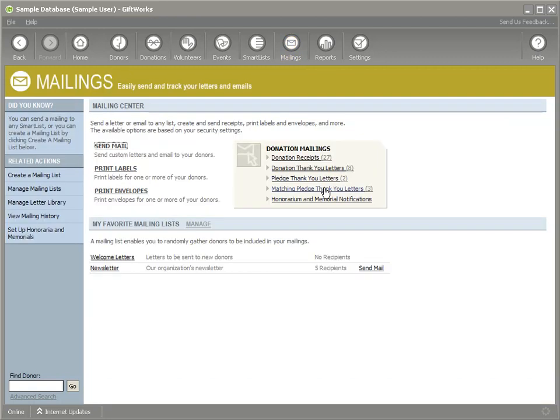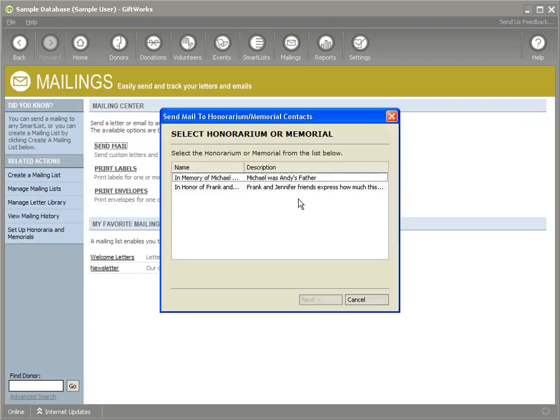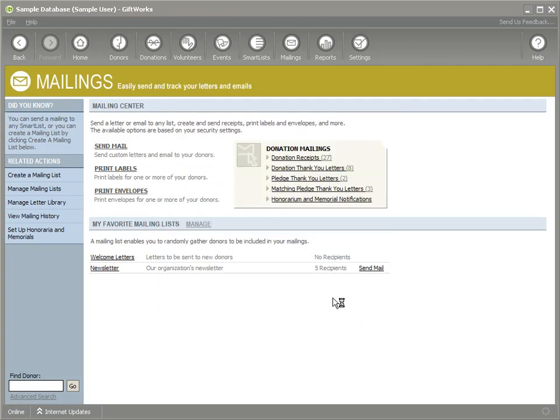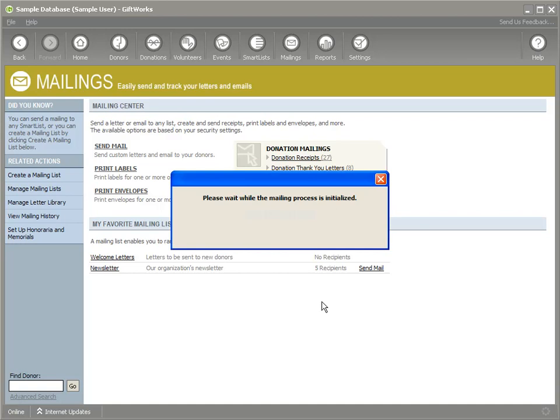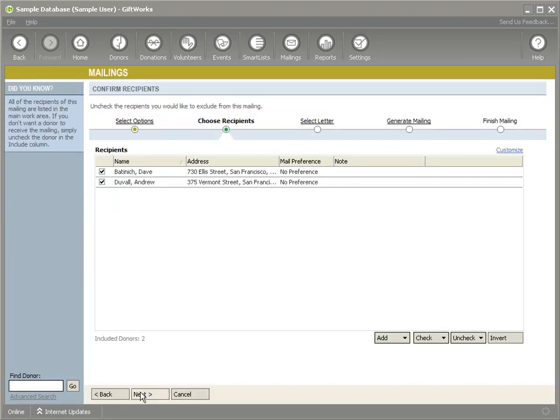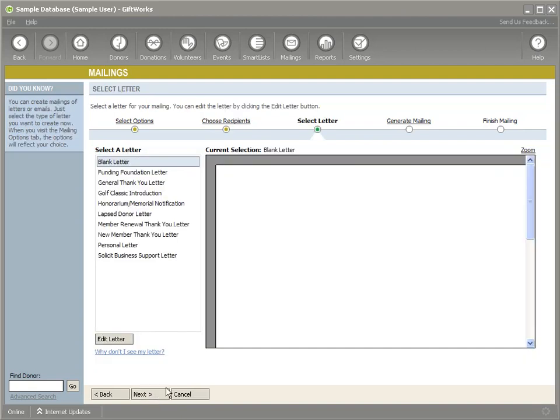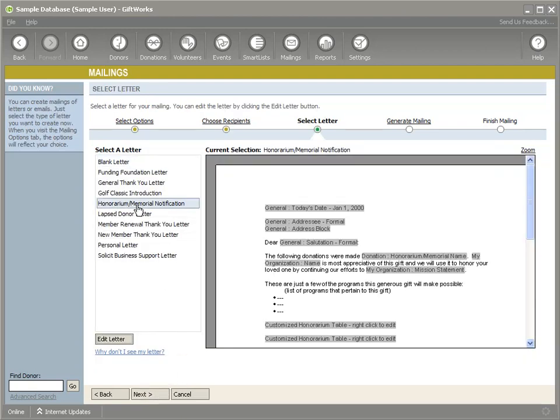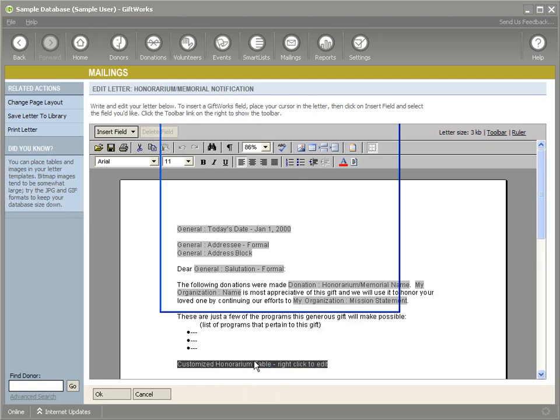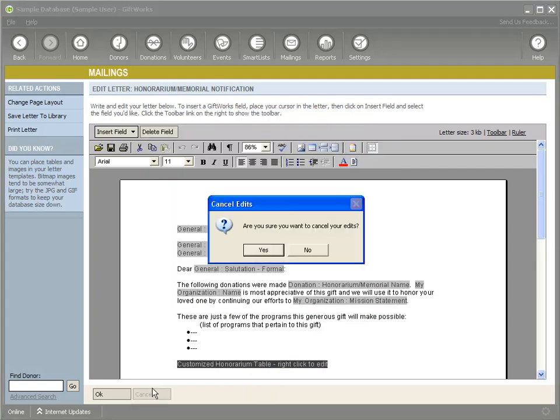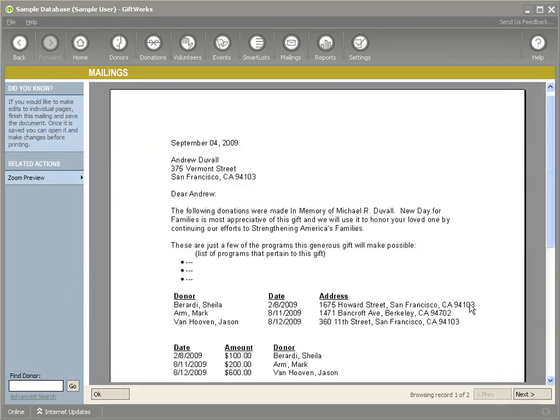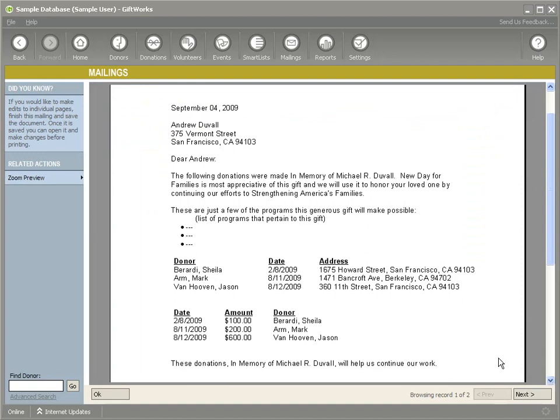So if I go into mailings and I print, go to the honorary memorial notifications mailing and I pick this, in memory of Michael Duvall, brings up my mailing, brings up the list of donors who want to be notified for that memorial. I pick my letter. Those are my two tables. I could go in here if I needed to and I could edit those like I showed you before. Okay. I'm going to cancel my edits. I'm going to just go forward and we'll see how that table, the two different versions of that table, one that includes the donor date and the address and one that includes the date and the amount and the donor name.